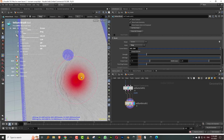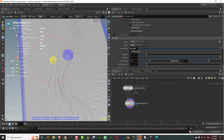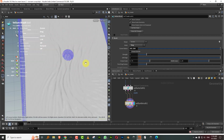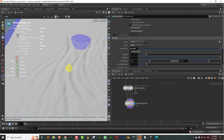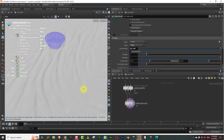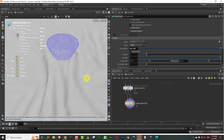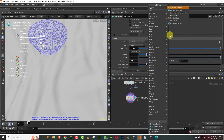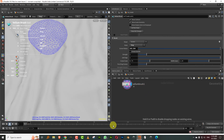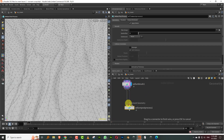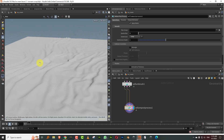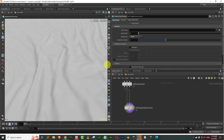Nothing too fancy — just a few wrinkles here and there so it looks a little interesting. I think that's good enough. Then we'll give it a post-process — vellum post process — plug these in and give it a loop subdivision. There you go, this is fine.